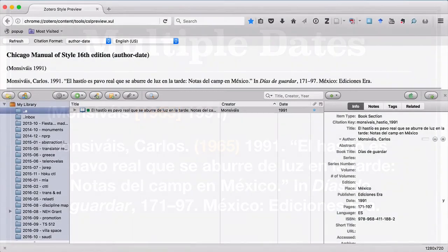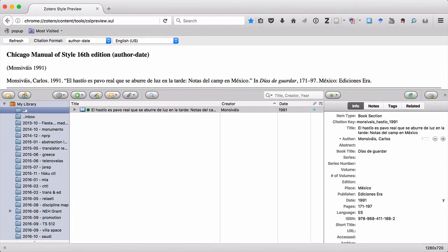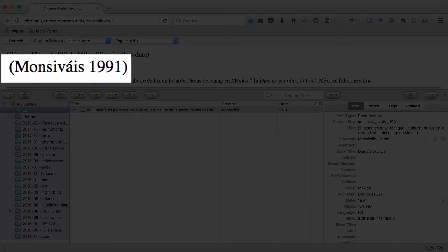You can see that I already have Firefox open, Zotero's open, and I've even generated a preview for this item — the item we looked at in the previous slide — except that there's only one year of publication. So let's add that second year.